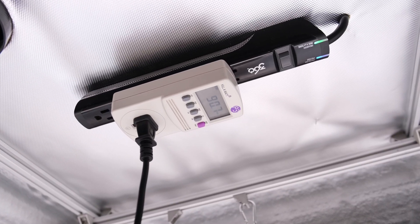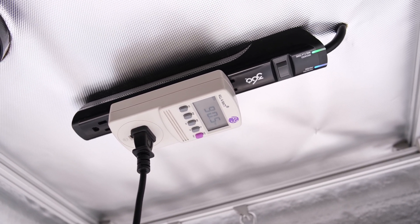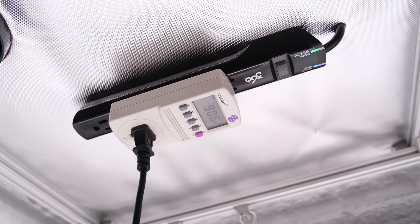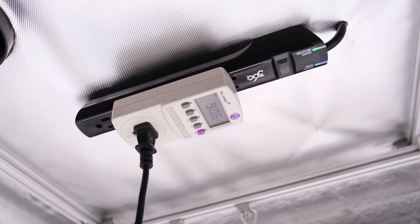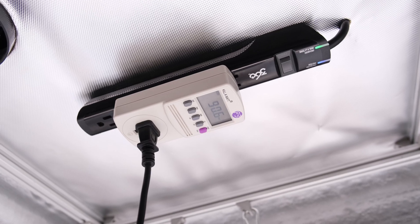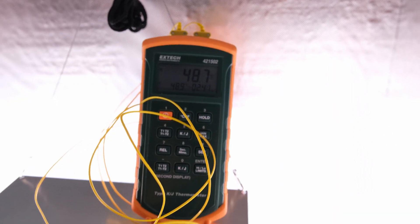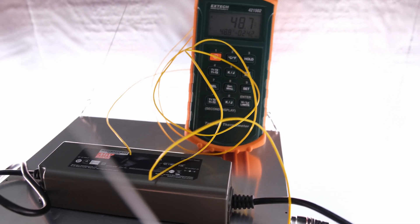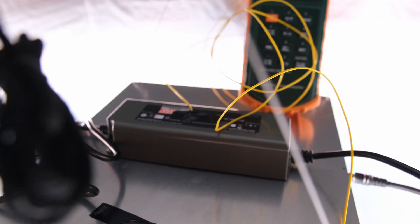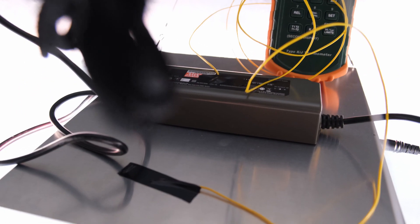After running mine for an hour to warm up, this light was drawing 90.6 watts from the wall, and the back of the board and the driver measured about 49 degrees Celsius.